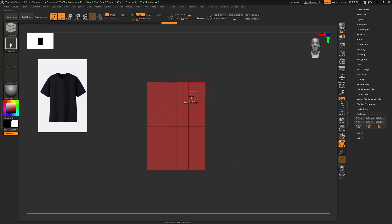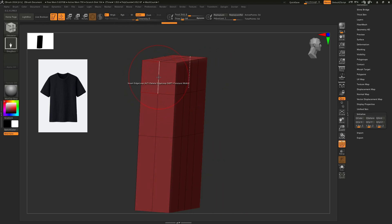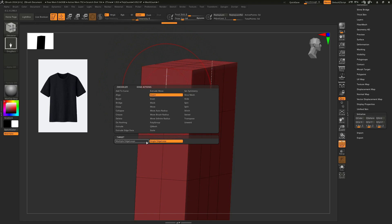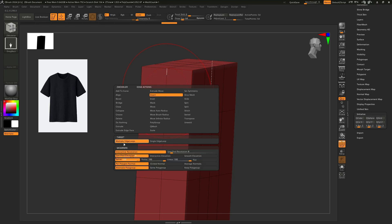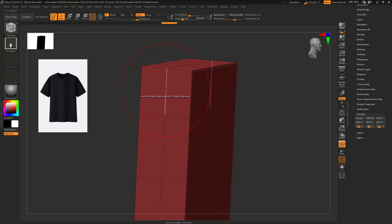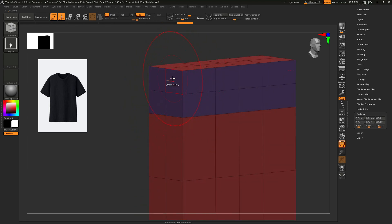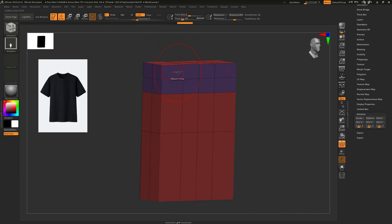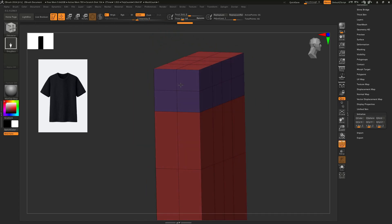We will take an edge loop from here, and then we need exactly an edge loop in the middle so that we get eight points here. Insert an edge loop — for a single edge loop we don't need single edge loop, we need multiple edge loops. Just click it and click here and we will get evenly spaced edge loops. We just need to delete this area to make a hole.